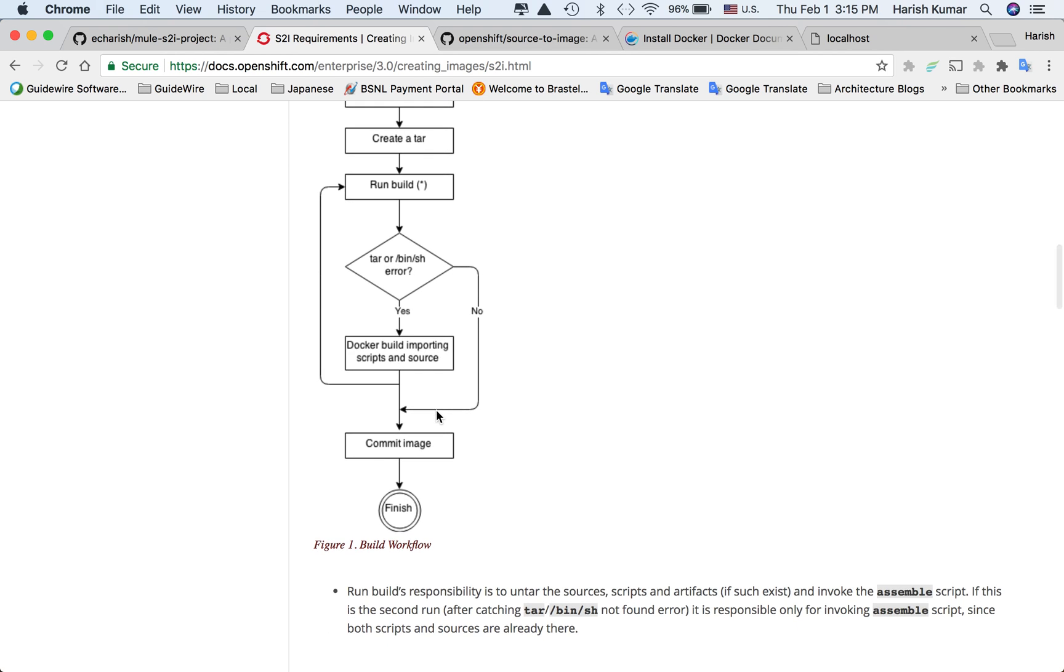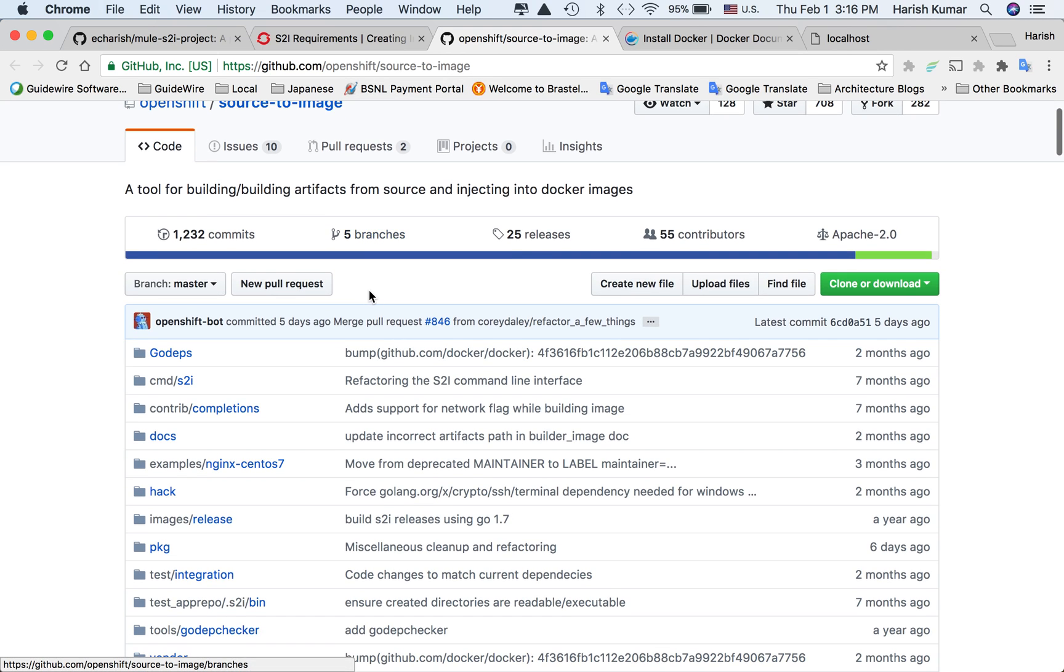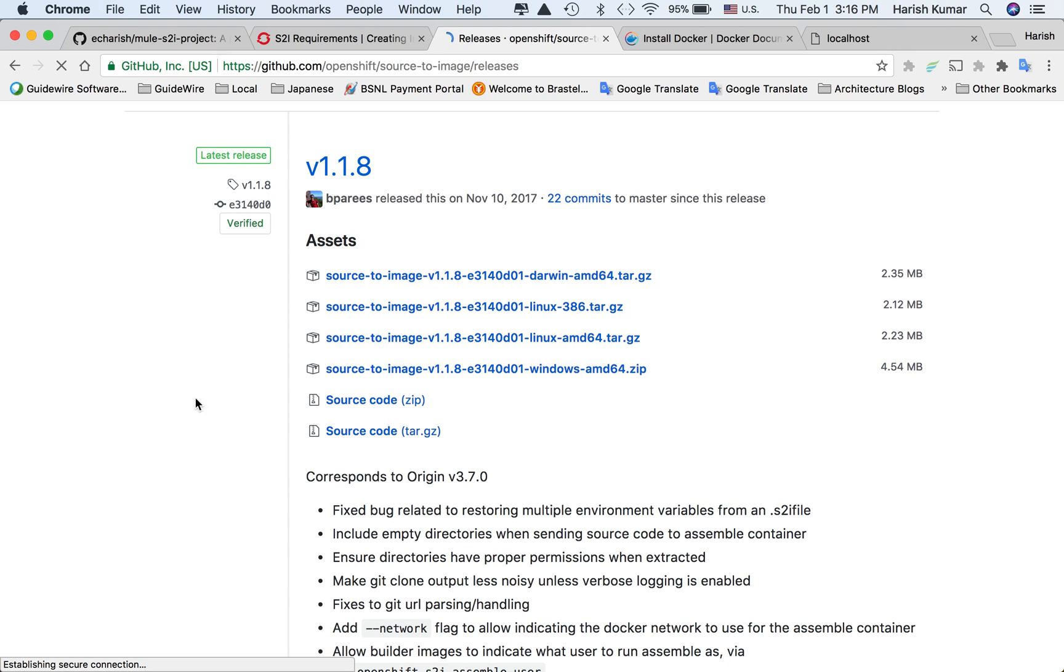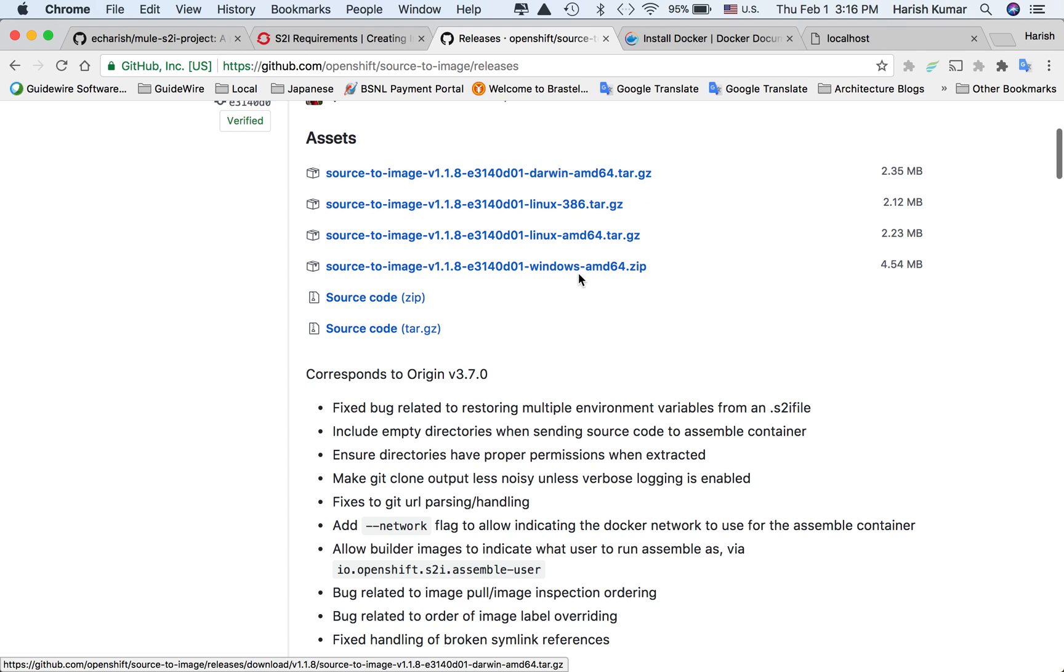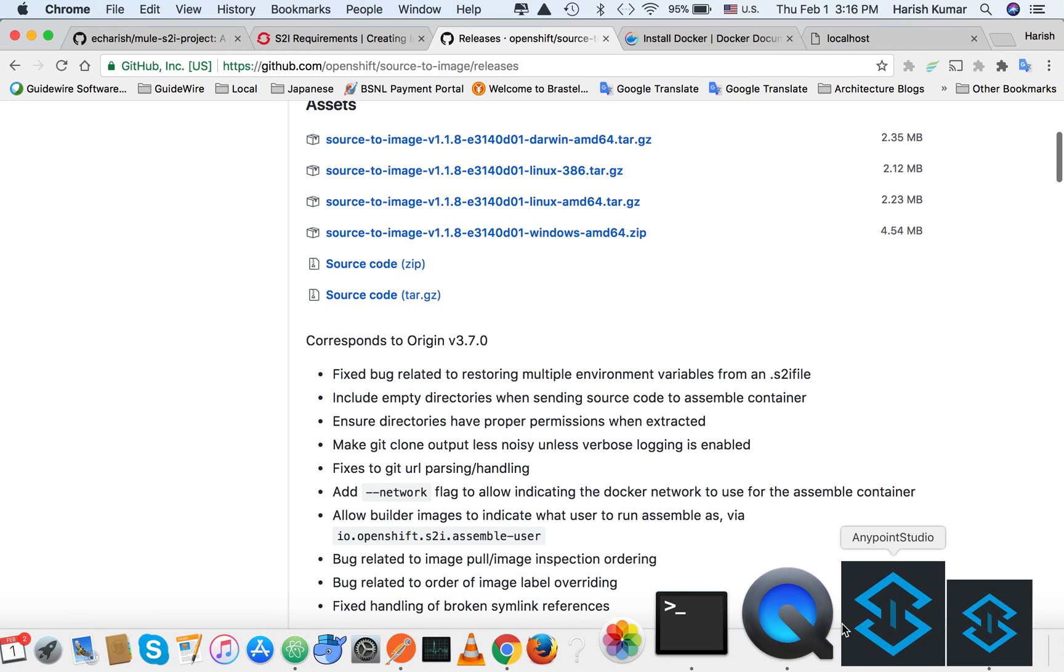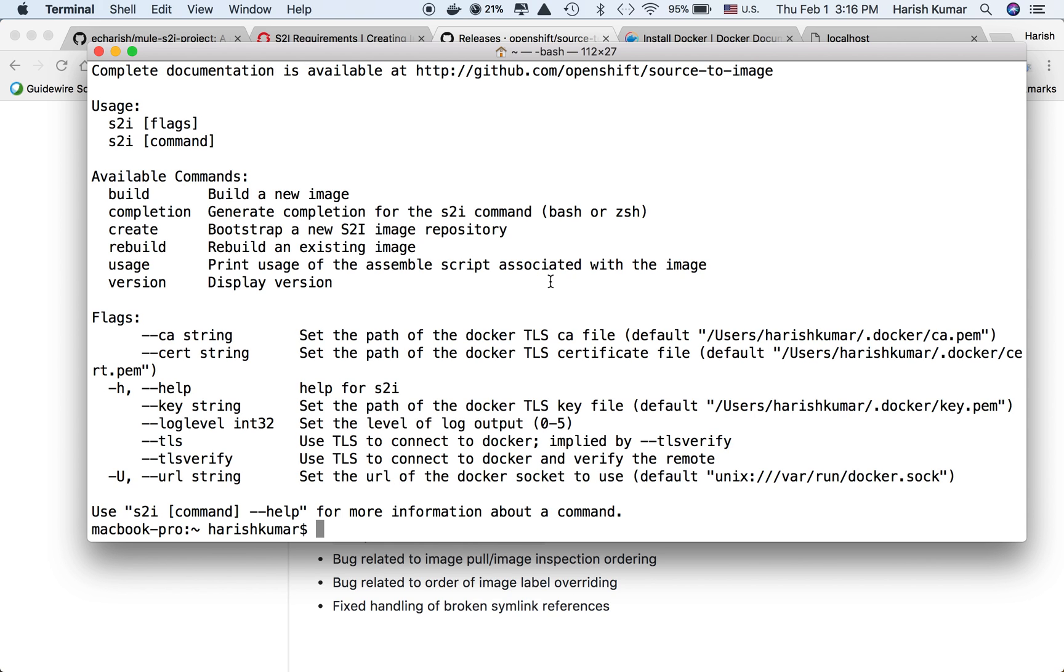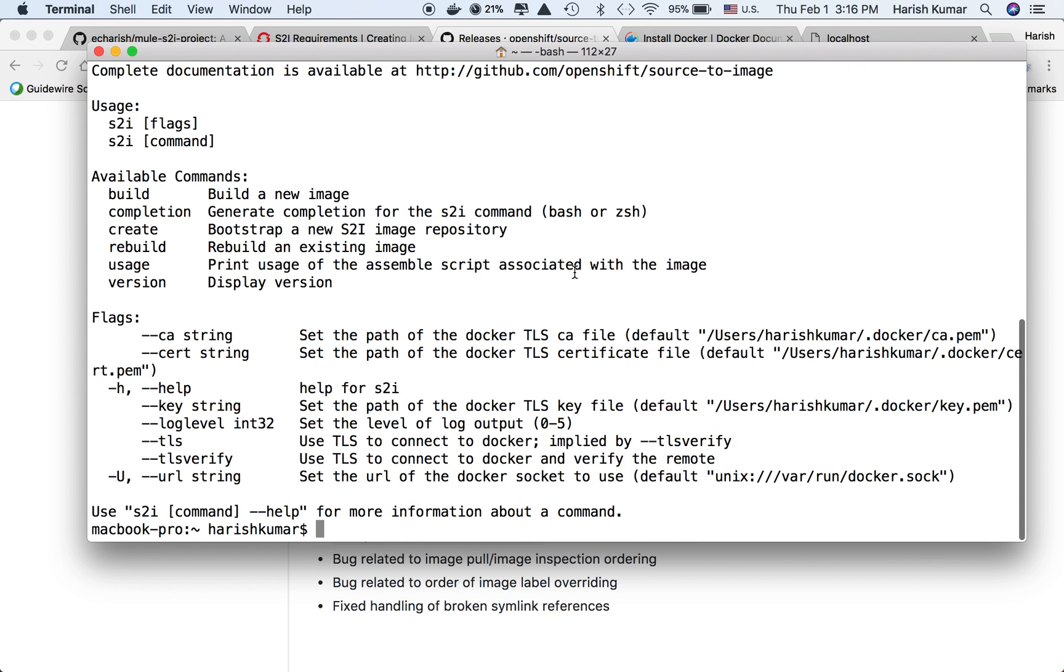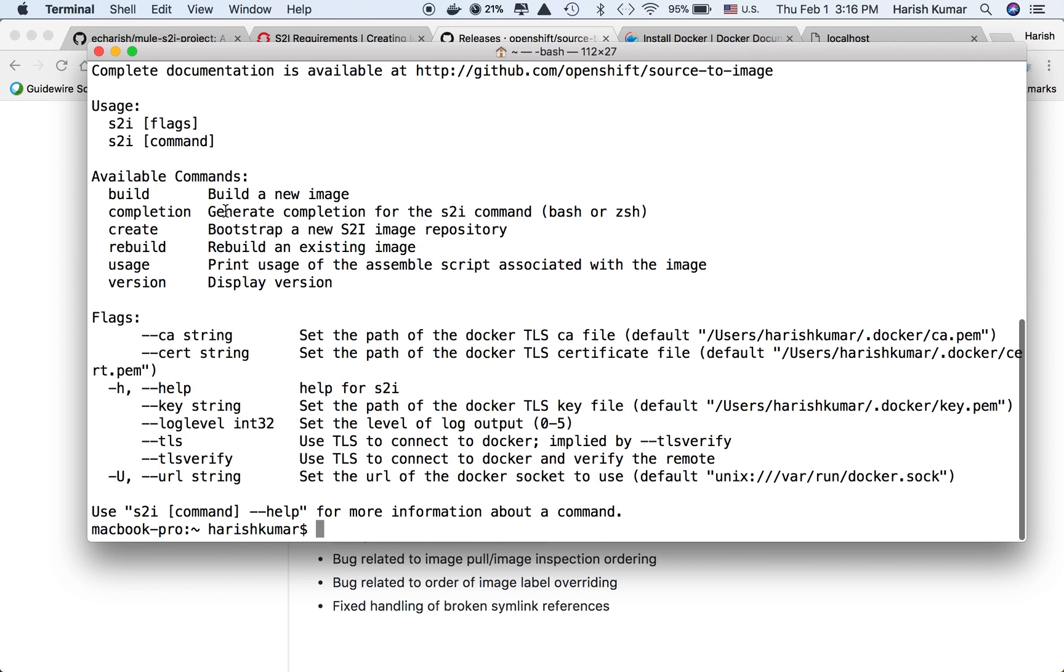We'll go through all these steps. You can go to GitHub open source to image, go to releases, and based on your machine download Windows, Linux, or Mac. I've downloaded the application and put it on my path. If I do S2I here, it gives me what all things I can do with S2I - it's a tool for building repeatable Docker images.